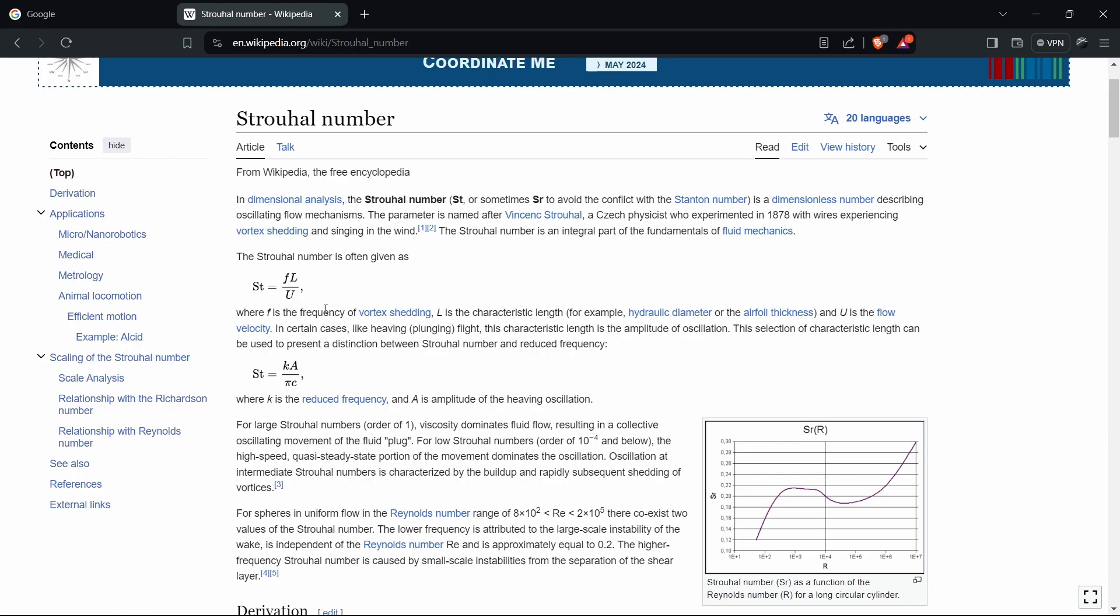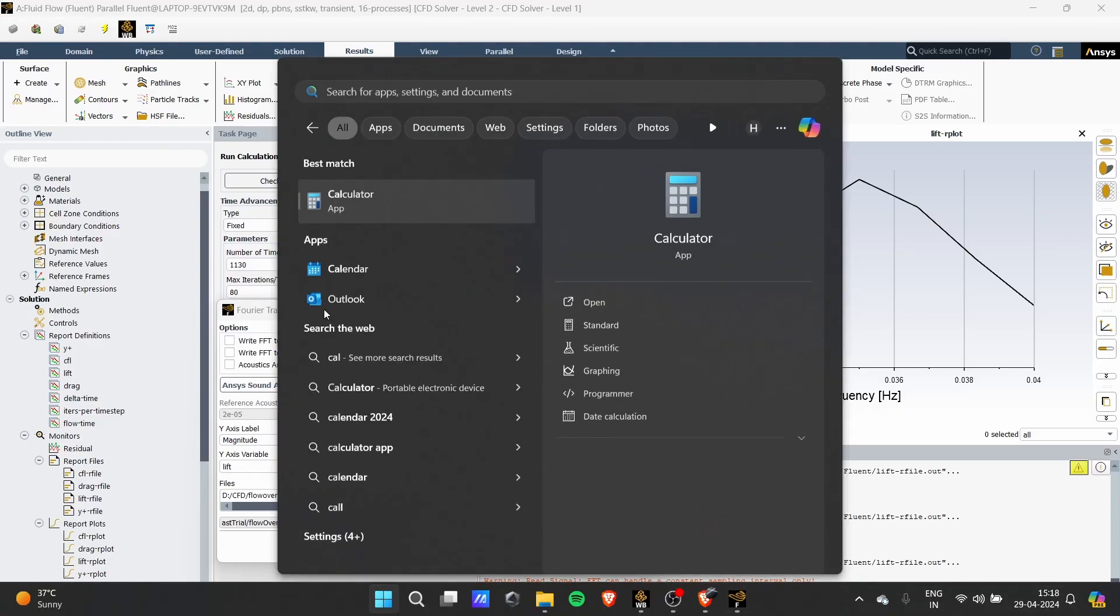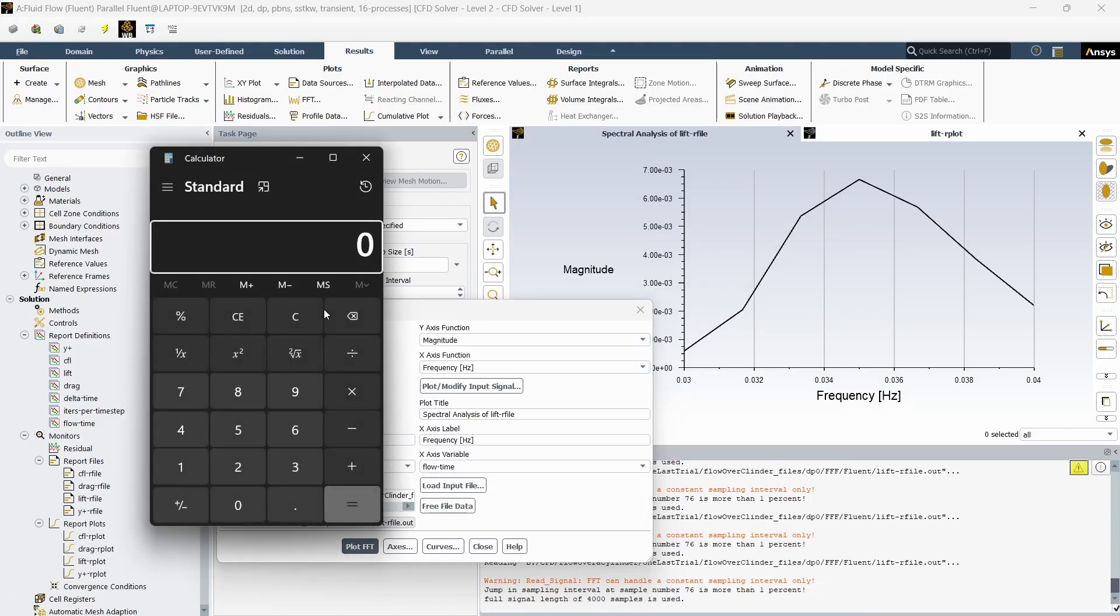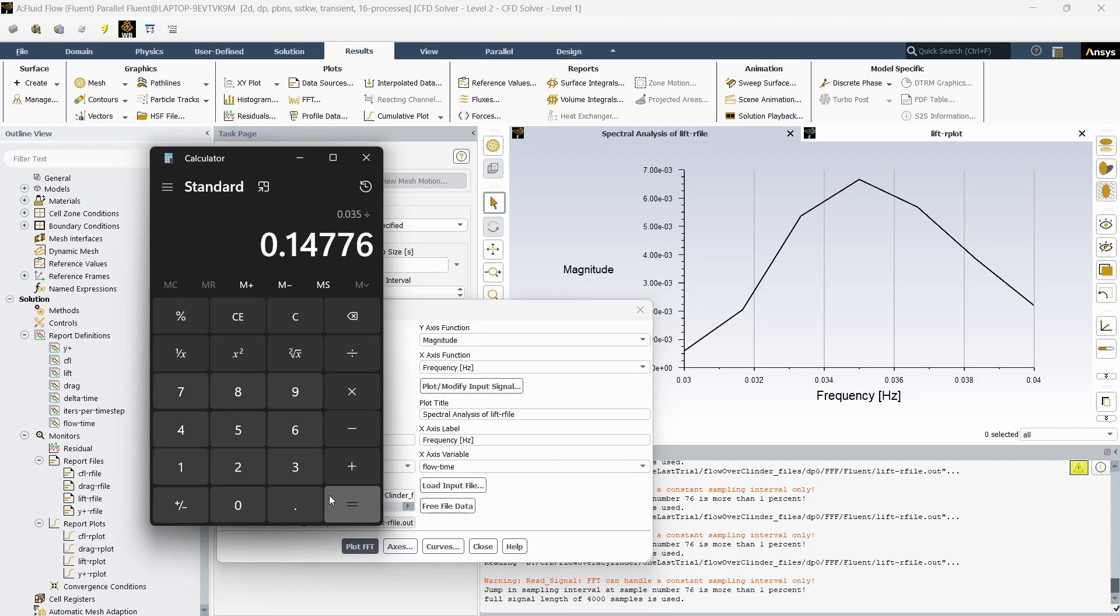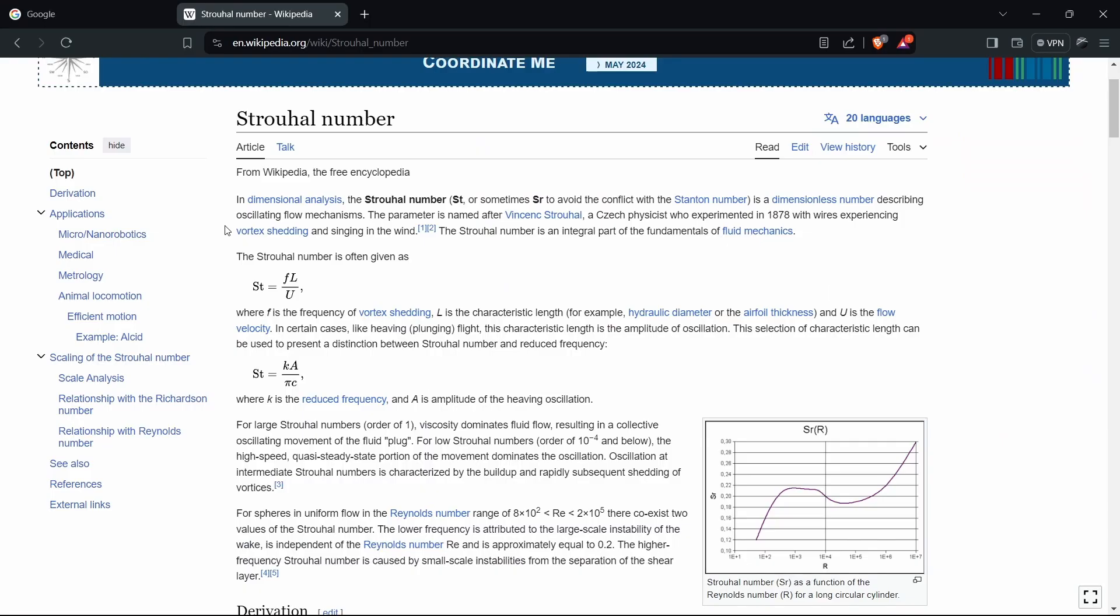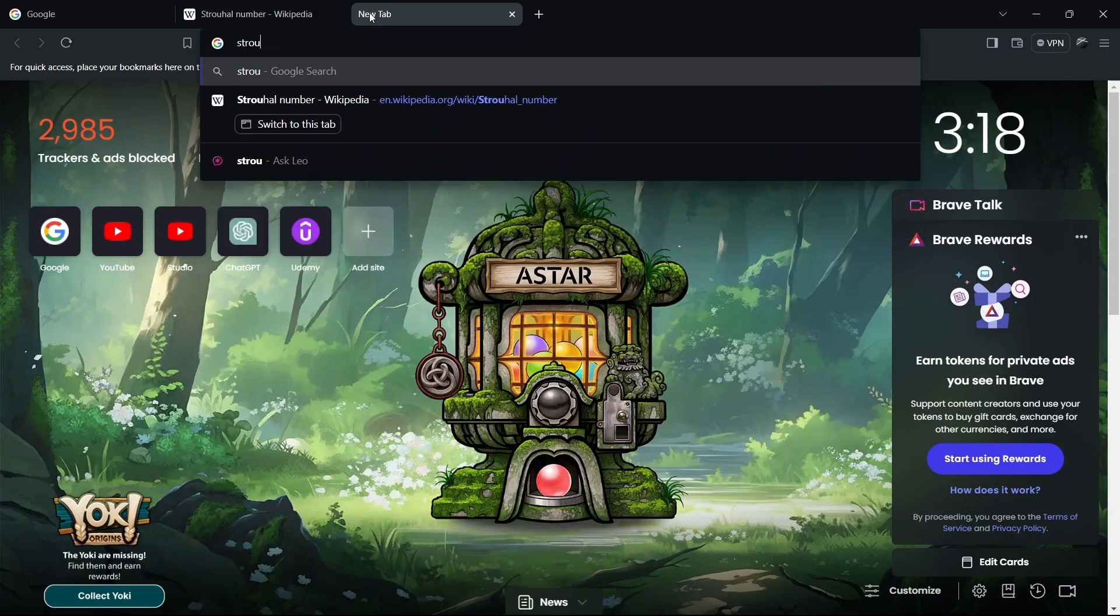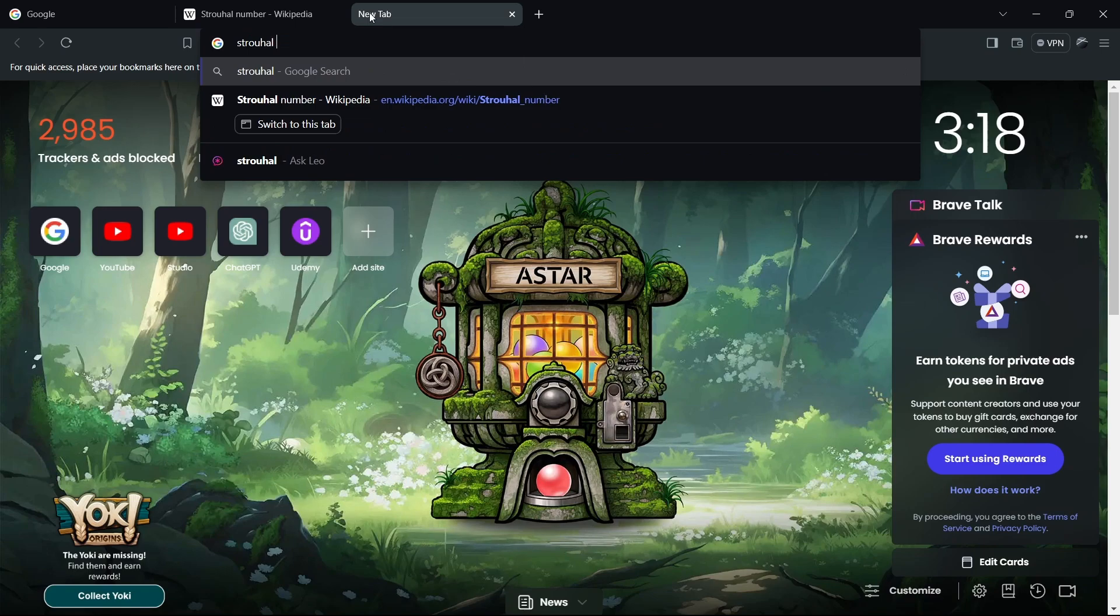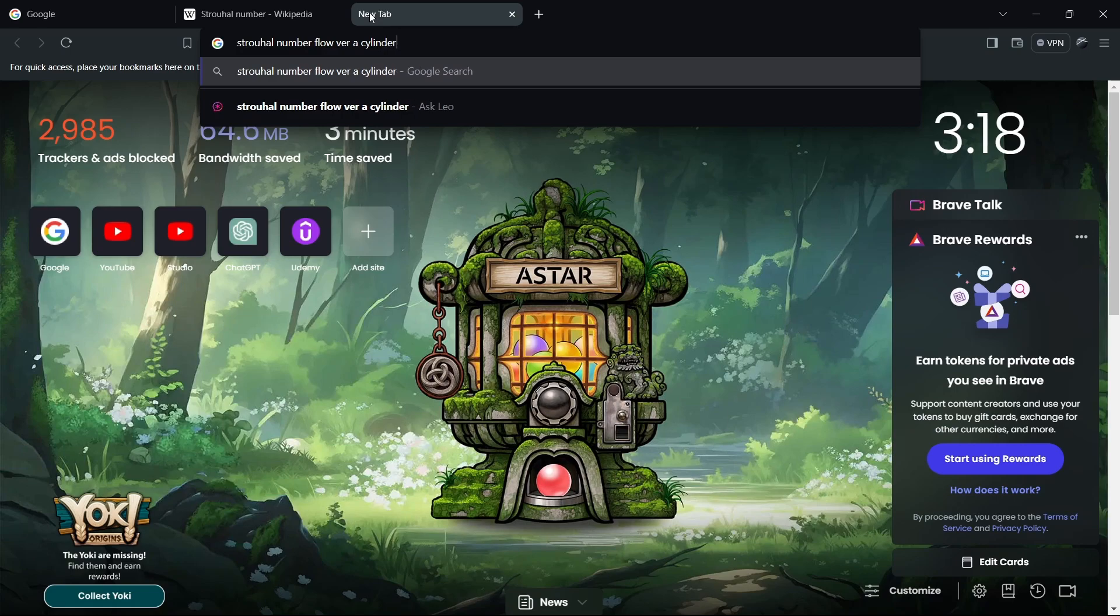To calculate the Strouhal number, the other two parameters are L and U. To find L and U, we have the initial parameters which we have already used. You can open your calculator, give this frequency which is 0.035 multiplied by the characteristic length, in this case 1 meter, and then divide by the velocity, in my case 0.14776 meters per second. I am getting a Strouhal value of about 0.236.